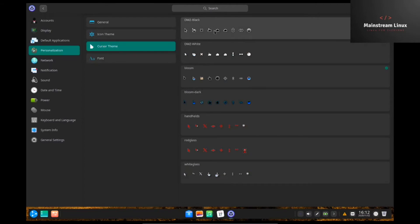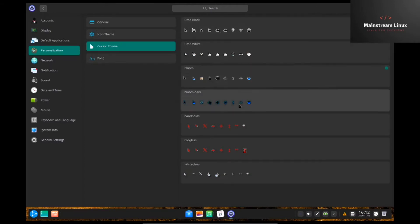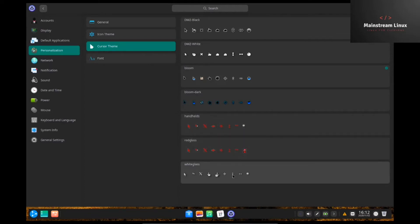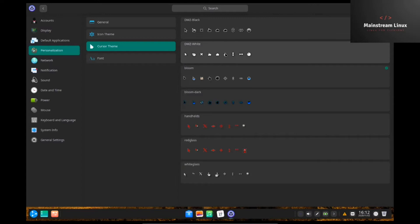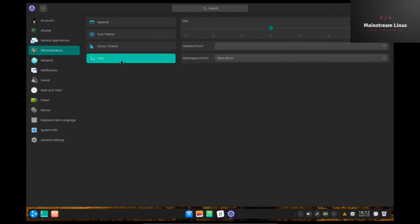Cursor theme. I like the cursor theme that it comes with out of the box, but you can change it depending on the theme that you've set. Maybe you want to go with a red or maybe you want to go with a white. That just gives you the ability to change that up. And then, of course, your font settings.